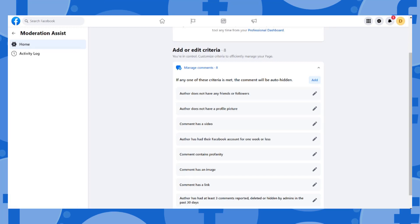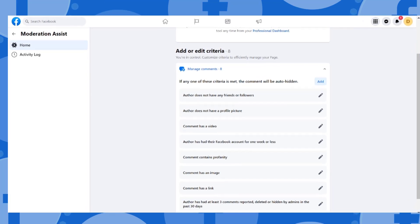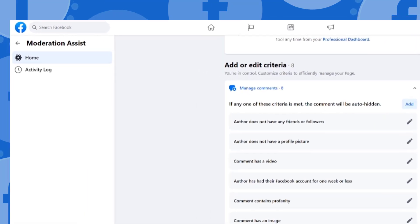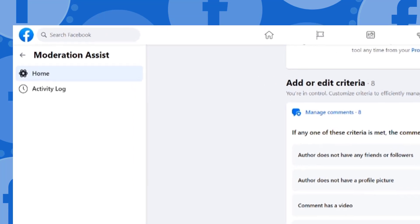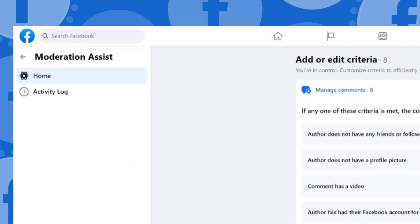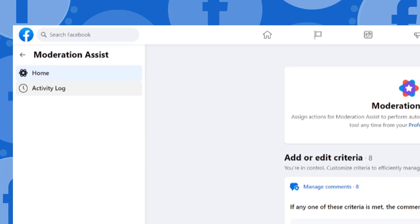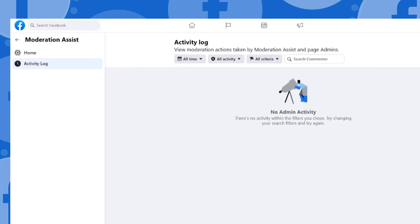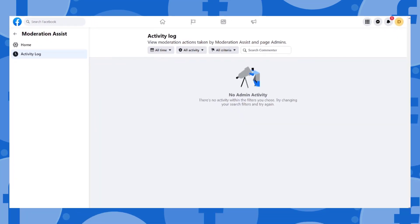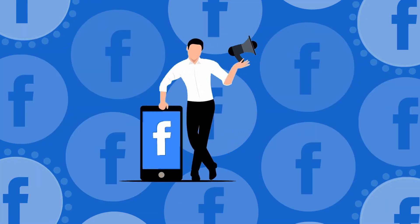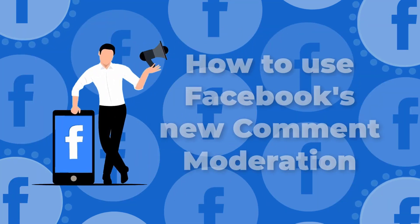On this page you can also see your activity log — just click on it in the sidebar section. You can view moderation actions taken by Moderation Assist and page admins here.